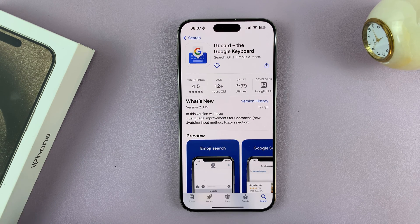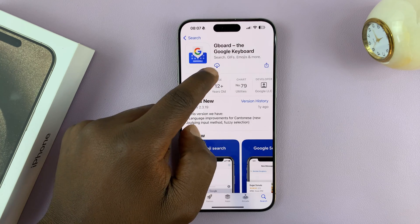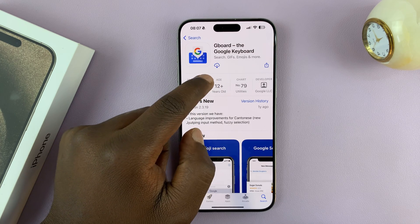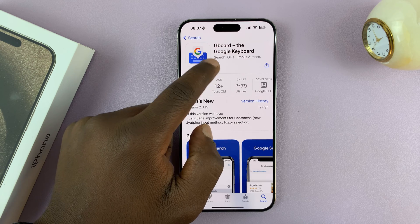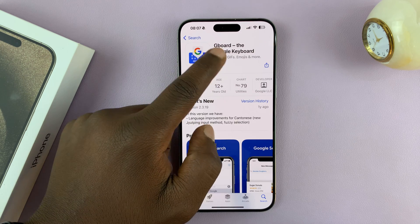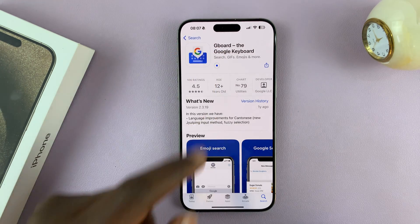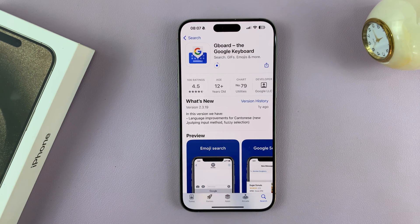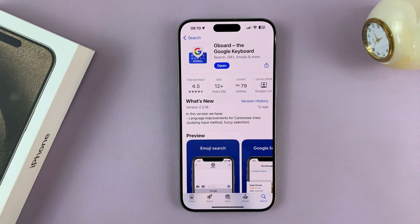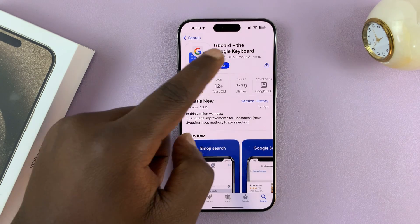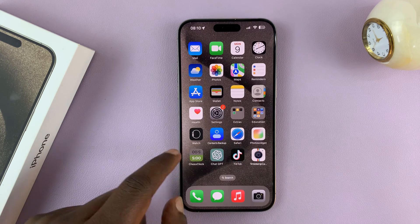Tap on Get — there's a button that says Get, but since I had it installed before, I'll see the iCloud icon. Tap on either Get or that icon and allow GBoard to be installed onto your iPhone. With the installation complete, you can either launch it from here or go to the home screen and find the GBoard app.